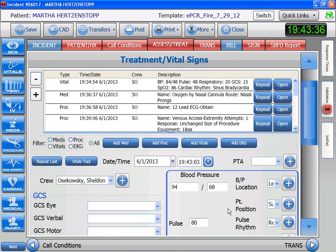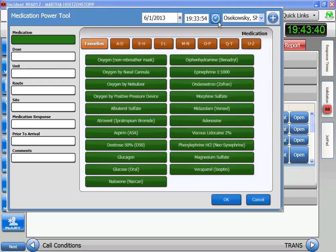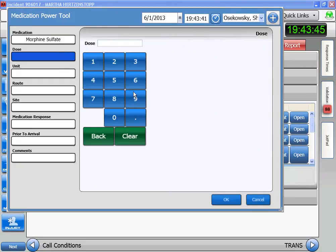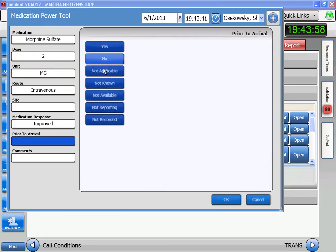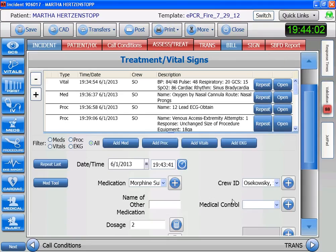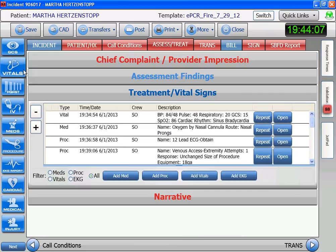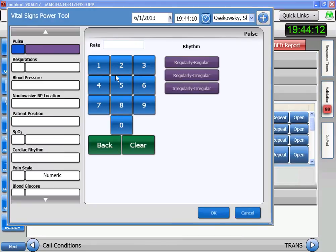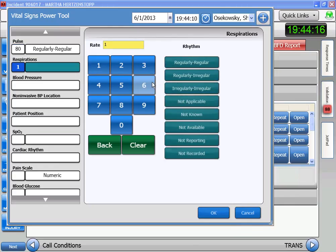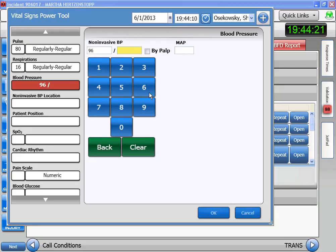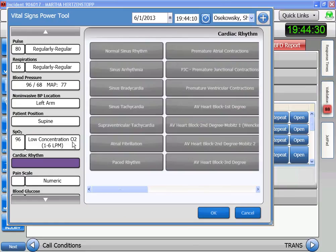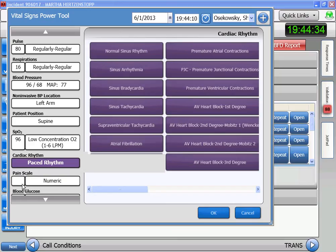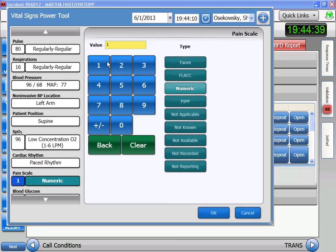We've decided we want to give her some morphine, so we go to meds. Set the time, go to M — morphine. The system doesn't know the dose because we can give a range, but we're going to give 2 milligrams IV. Her response is improved. We gave her medication, so we take vitals again. Set the time. Pulse is 80, respirations are 16, blood pressure is improved. Her SAT is good. She's paced. And now her pain scale is 1. We're happy with that.